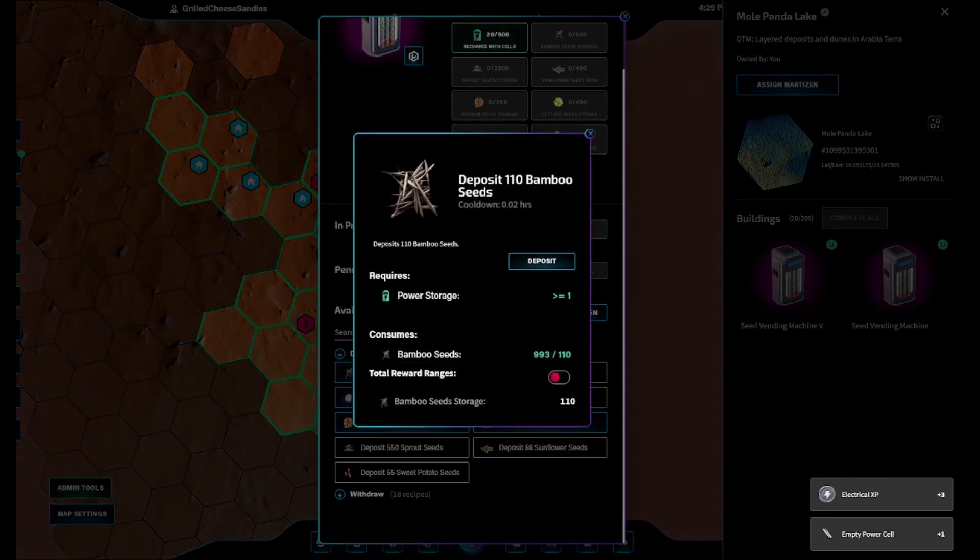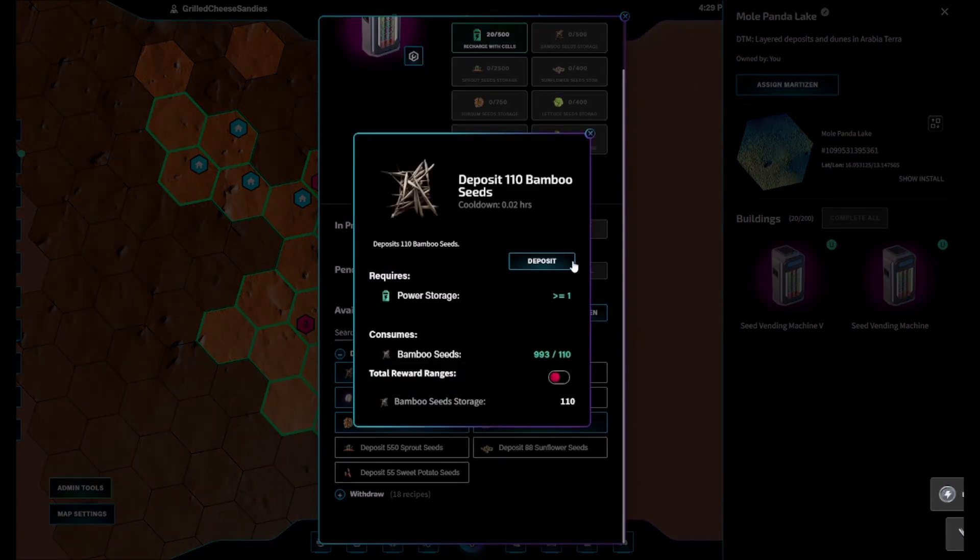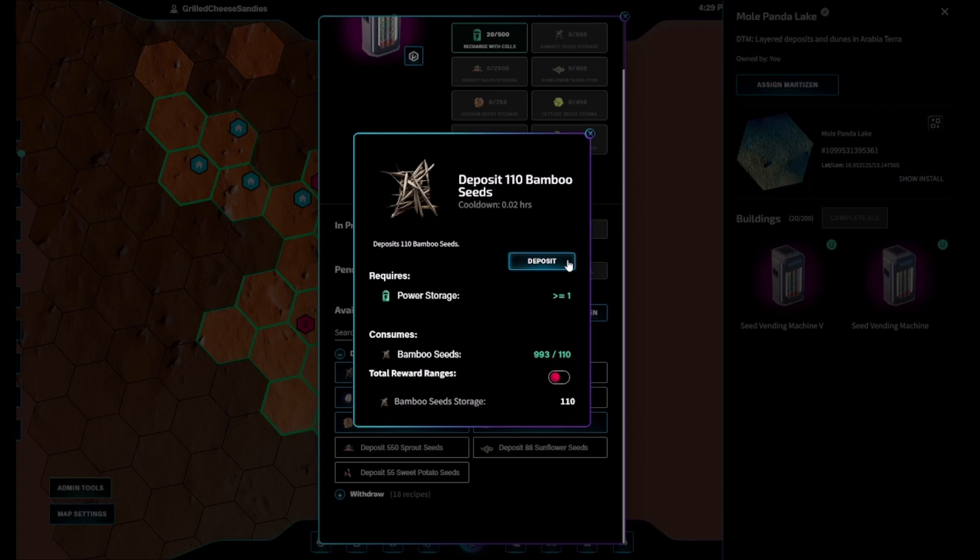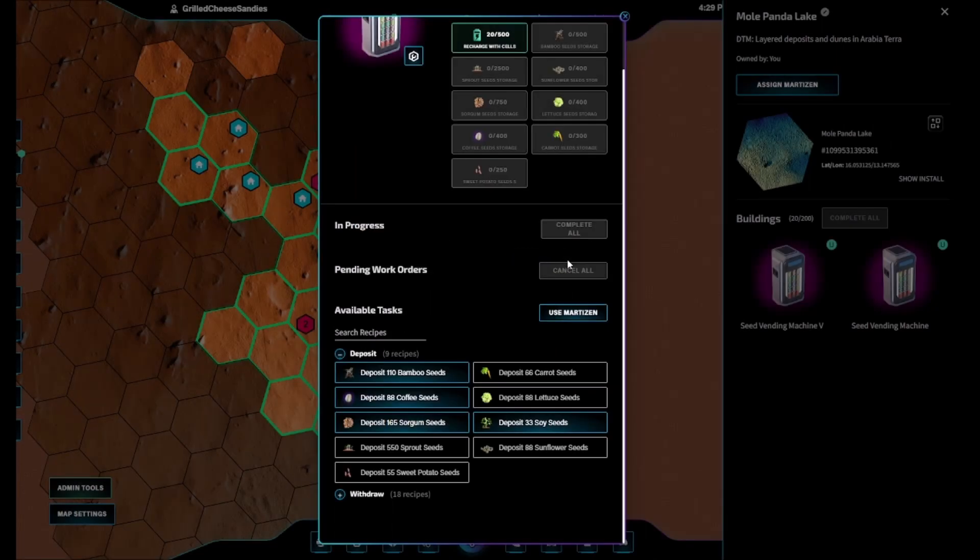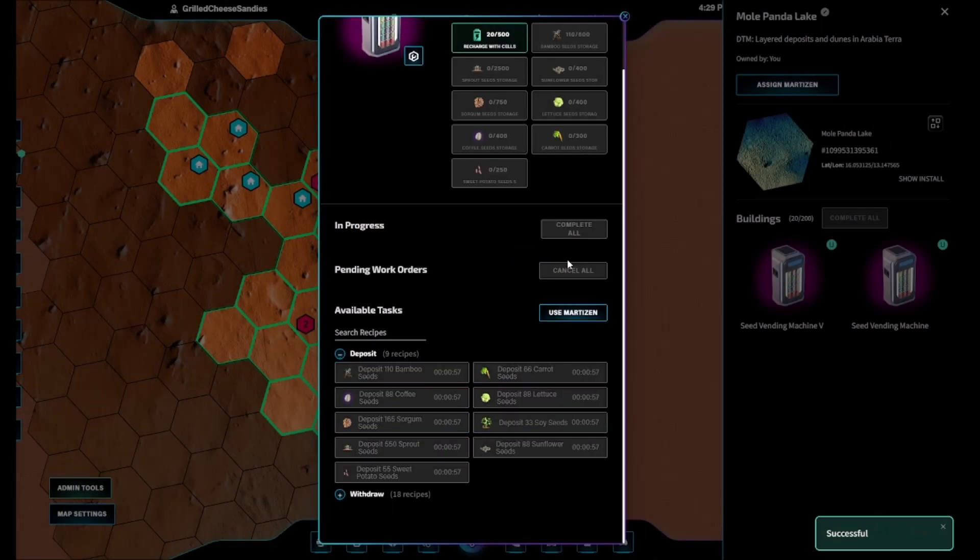Anyone may deposit seeds into the vending machine in batches that are equal to the amount required for sowing, plus 10%.